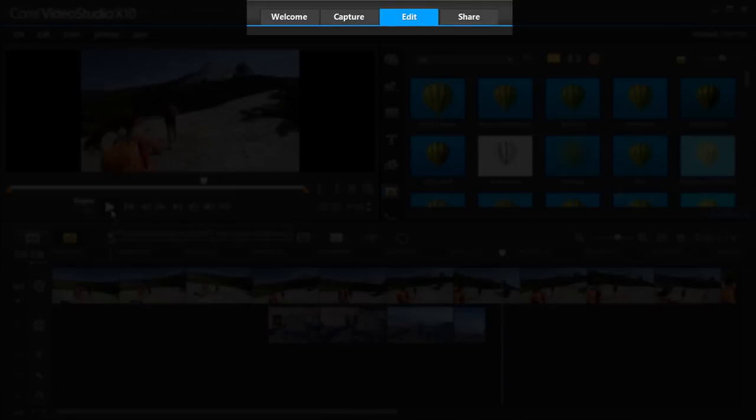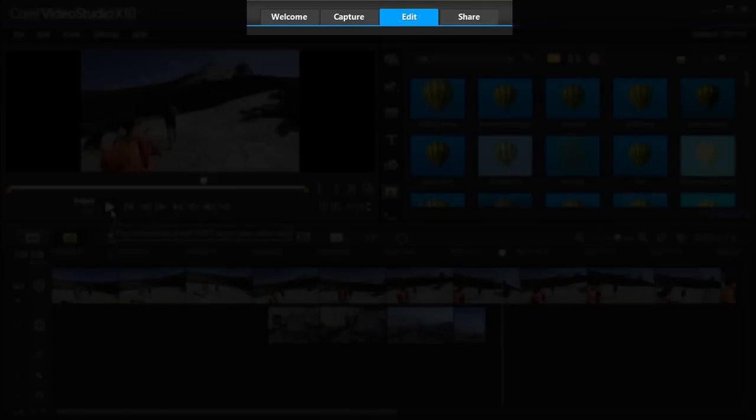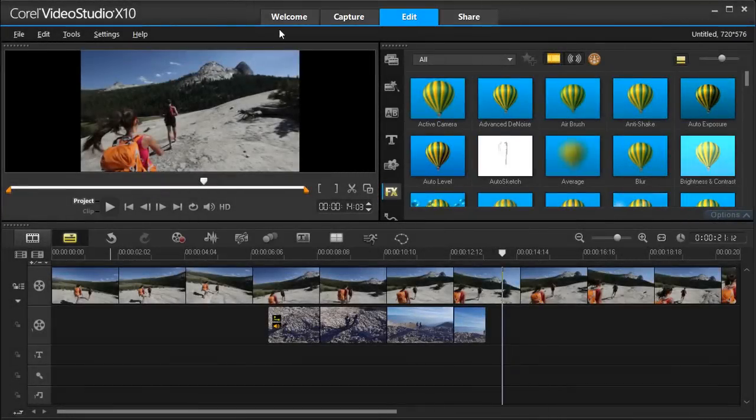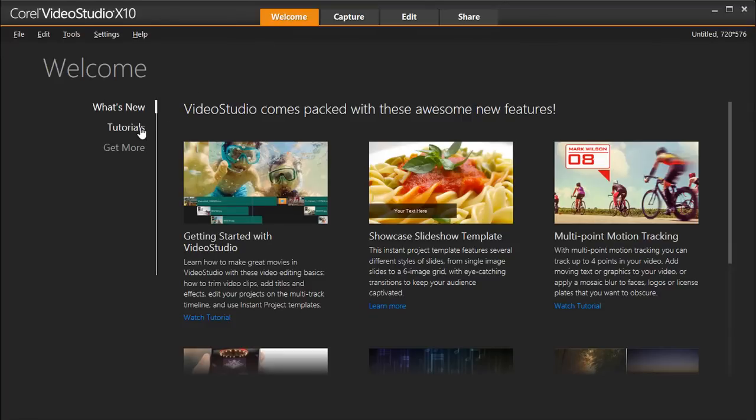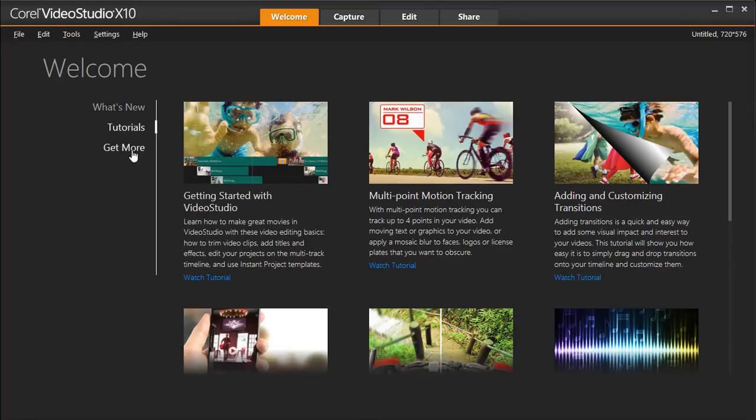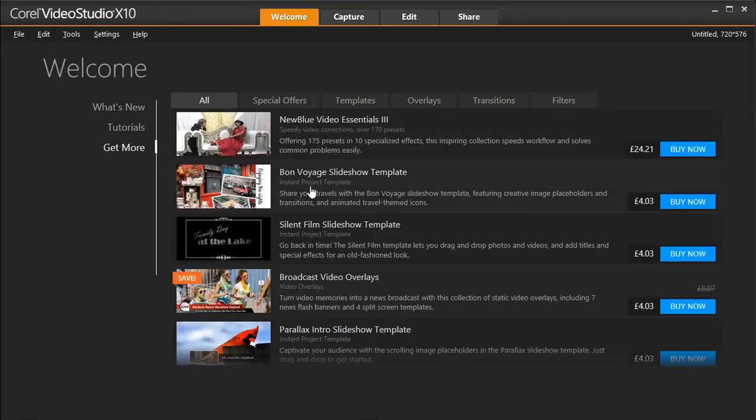Video Studio organizes your editing into four tabs. The Welcome tab provides you with easy access to tutorials, templates, and more.